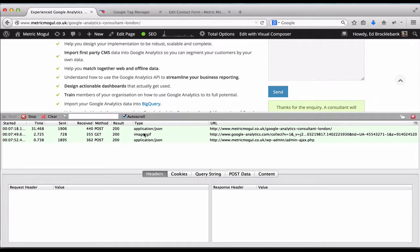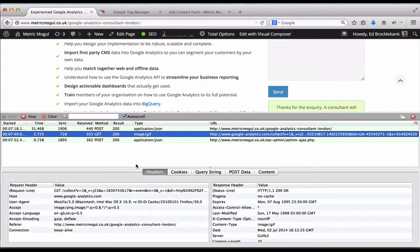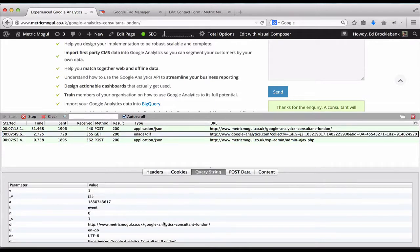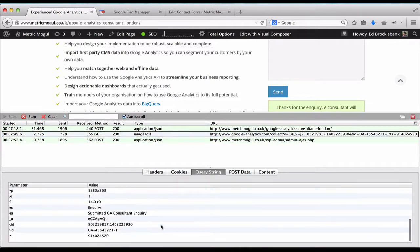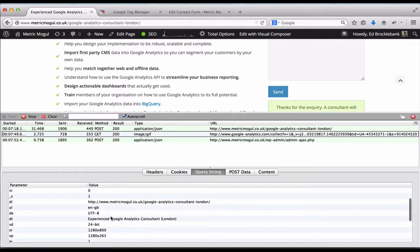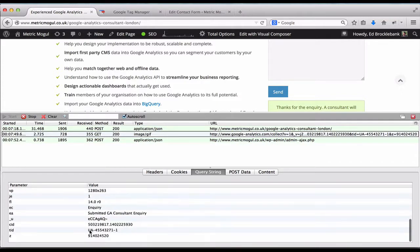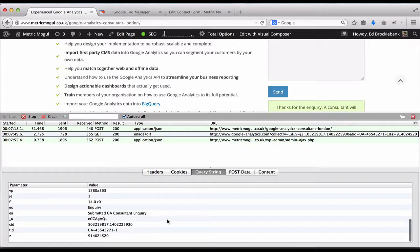So if we have a look here, you can see the query string. We can see our event has been triggered with our event category inquiry, and event action submitted GA consultant inquiry.